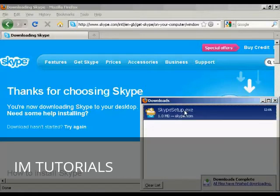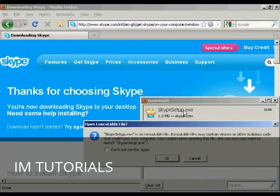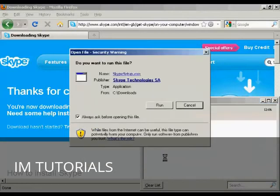So now I'm going to click here on Skype Setup. And I'll click OK for that. And I'm just going to click on Run.